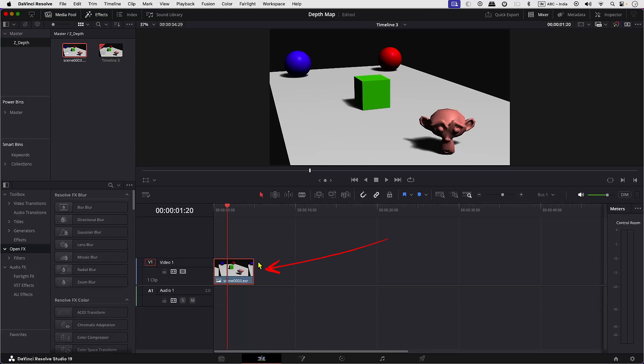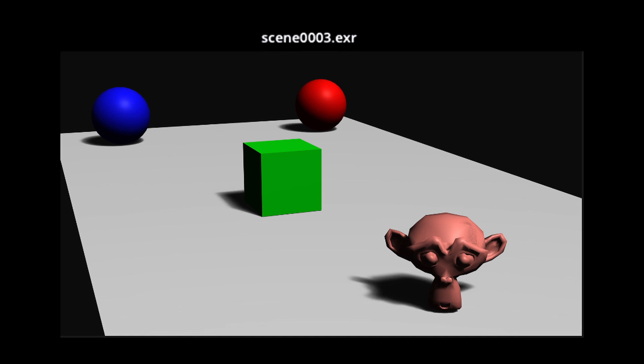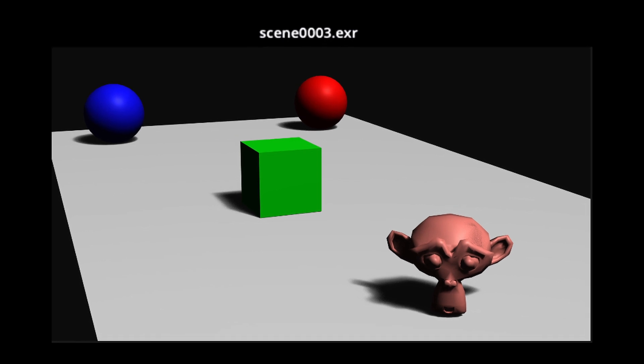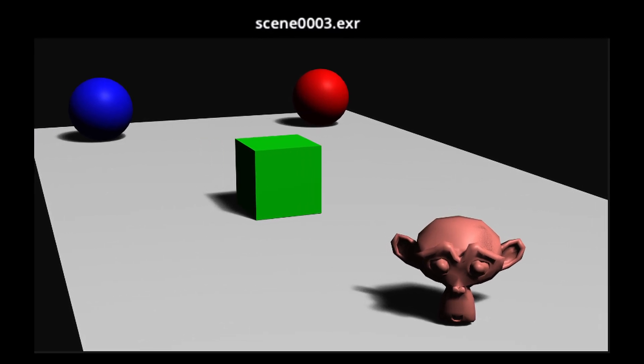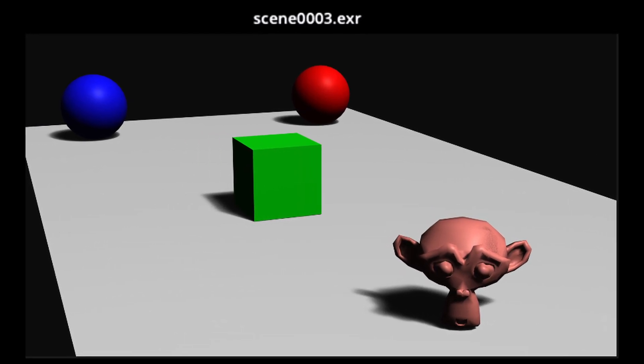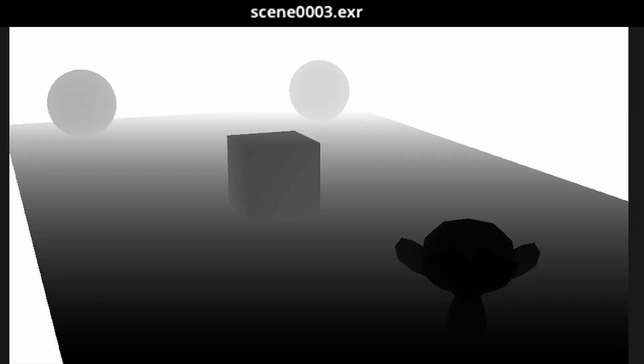So select the clip and head over to the Fusion tab. Since we rendered our clip as an OpenEXR multi-layer, which allows us to save multiple image data in a single file, we have to enable the Depth pass.